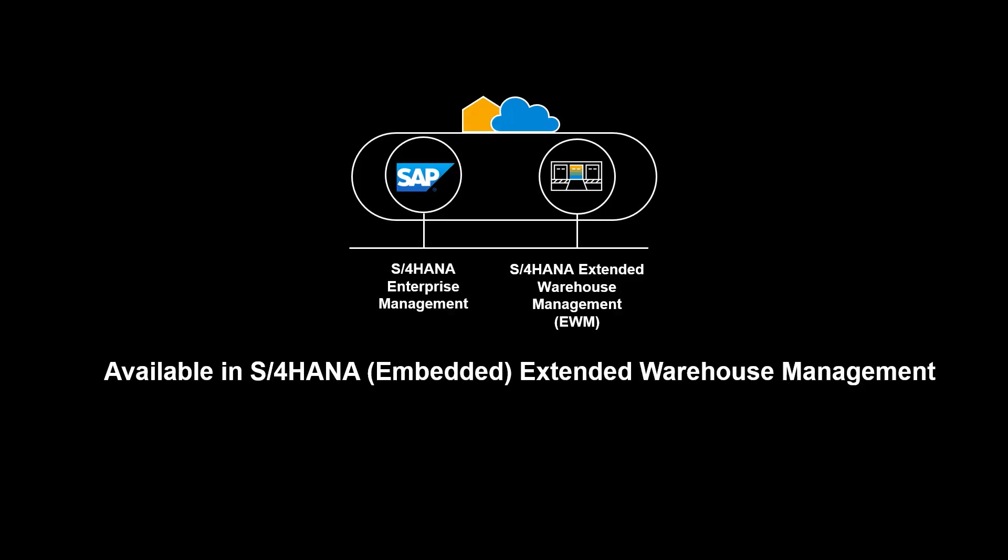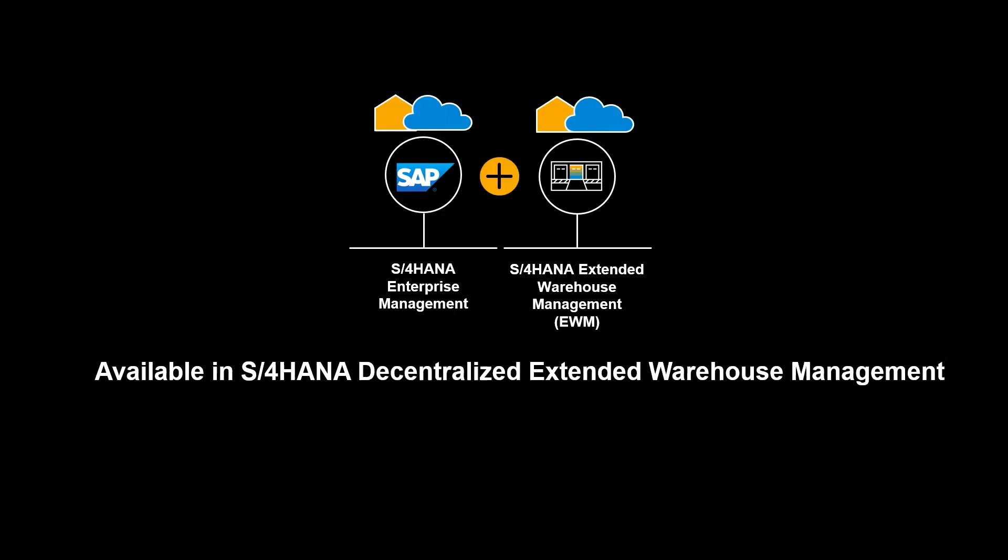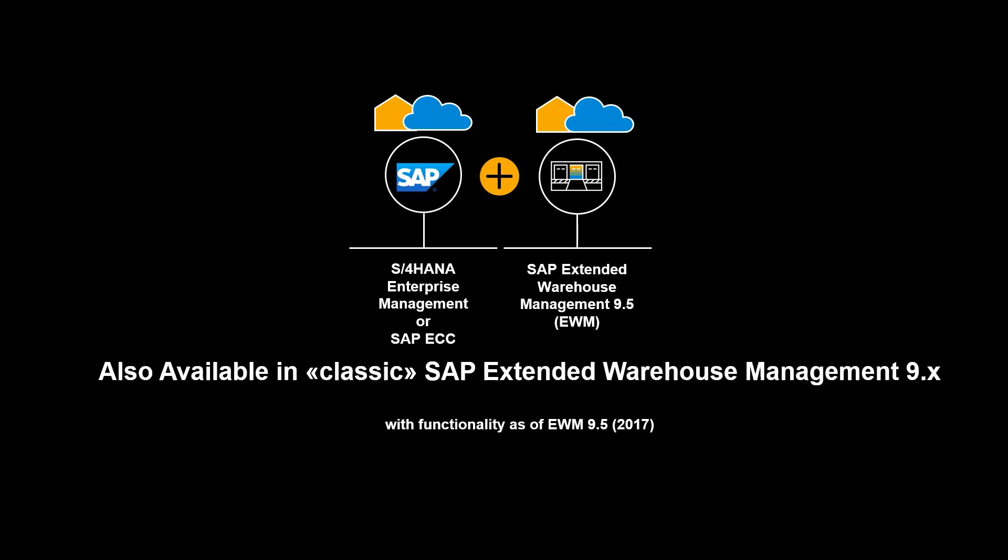The functionality shown in this video is available in S4 HANA Extended Warehouse Management, embedded and decentralized. It is also available in classic SAP Extended Warehouse Management 9.x.